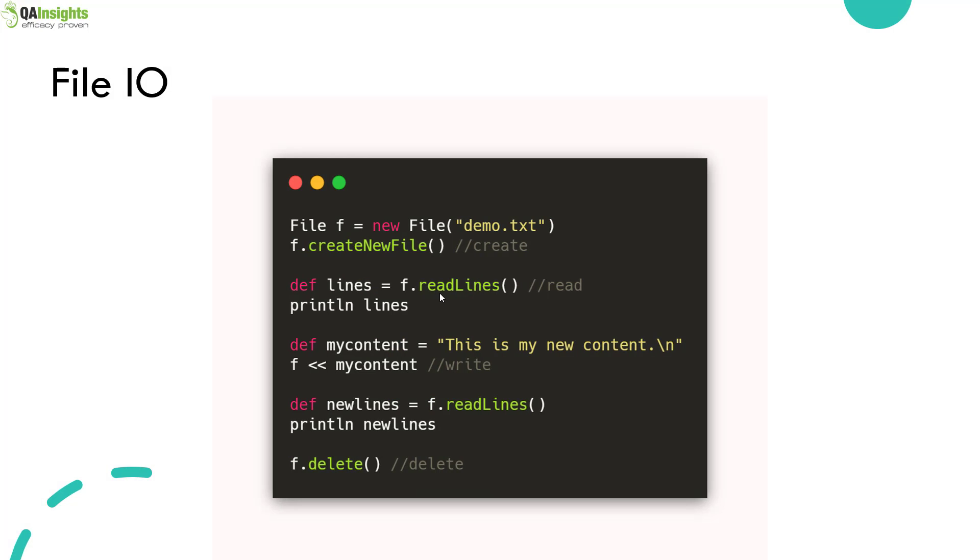We will not be able to cover everything in Groovy, but we'll be working frequently on files and JSON in performance testing.